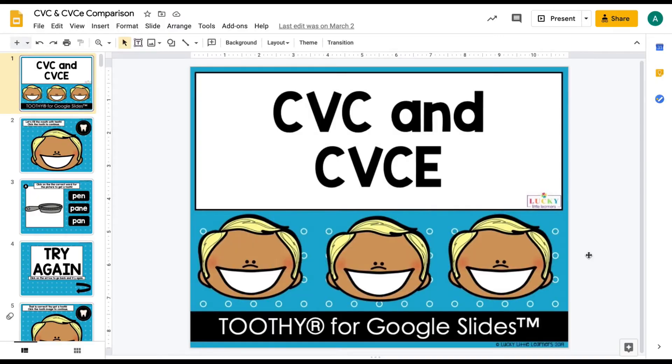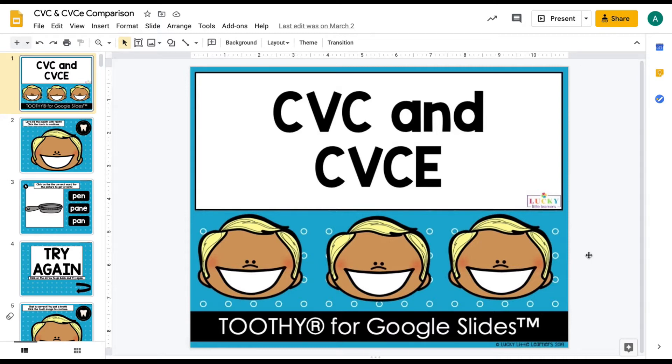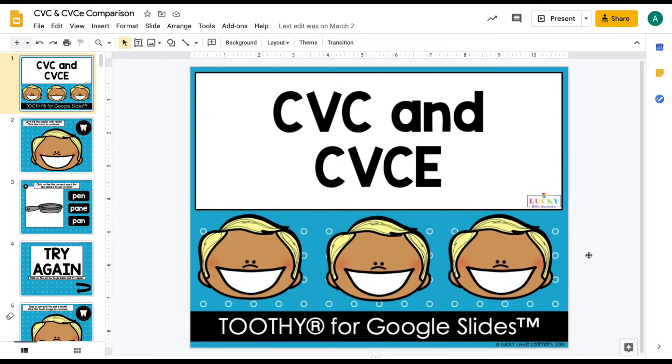I'm going to show you a little trick for adding digital toothy to any online platform, especially Seesaw because I know a lot of teachers use Seesaw, but you can do this with Canvas or ClassDojo or any of your digital platforms when you're using digital toothy.